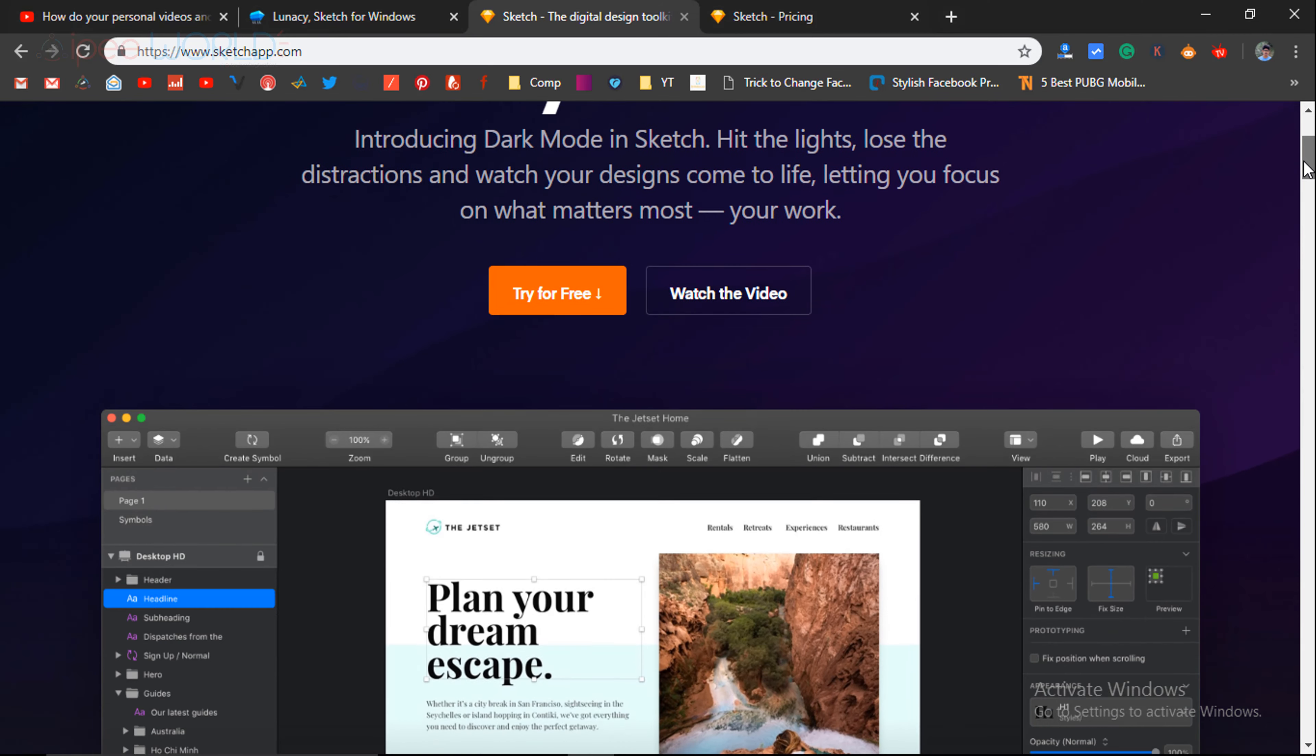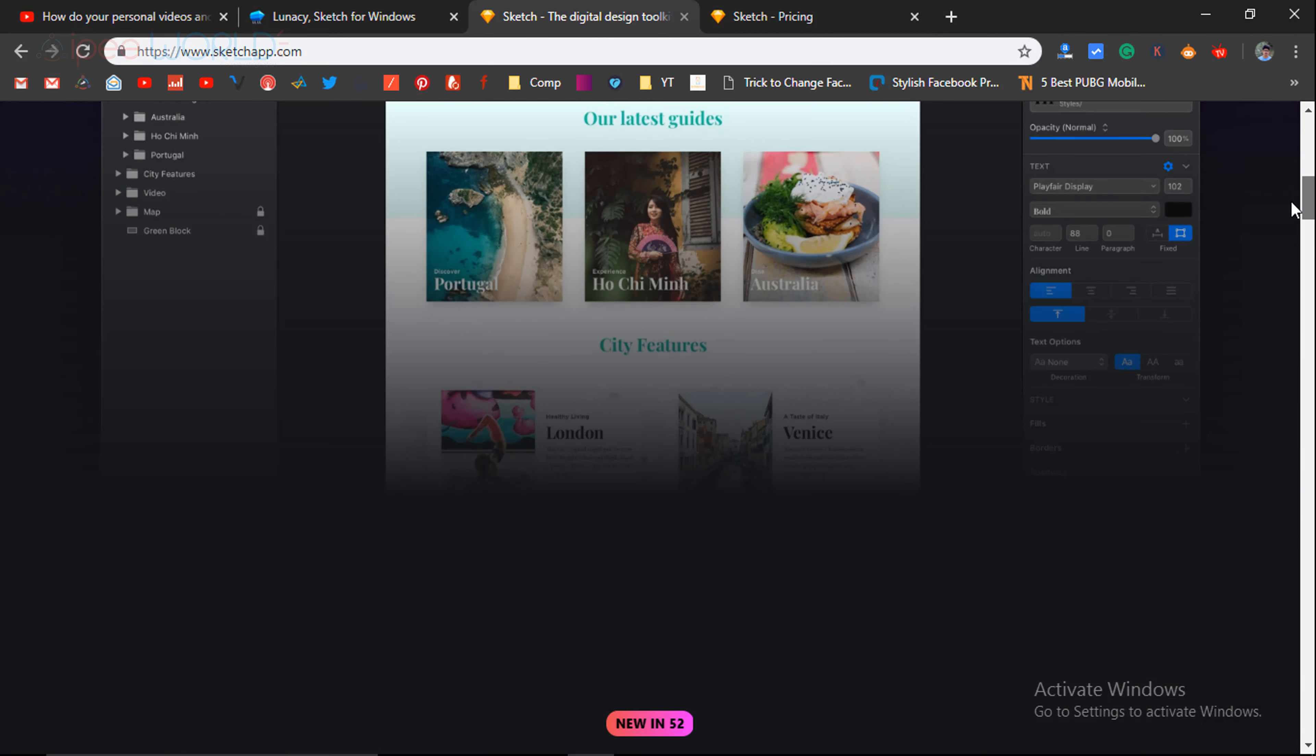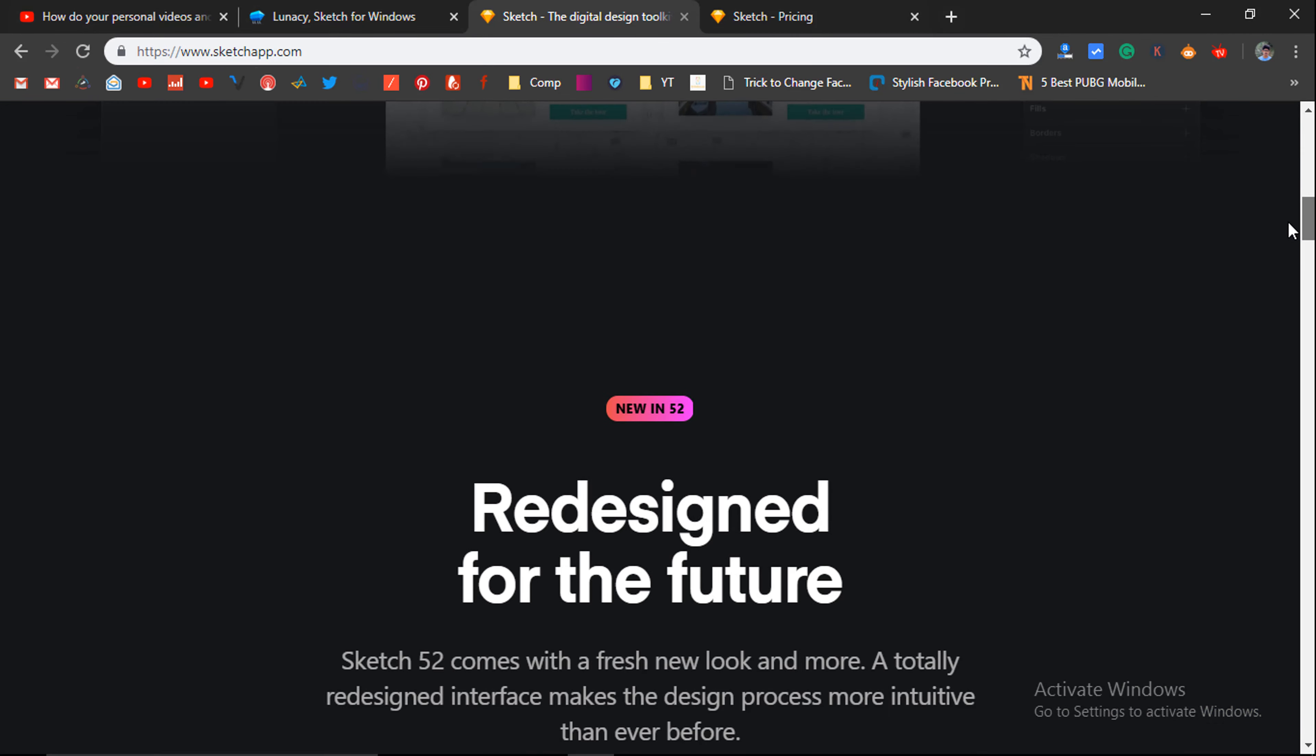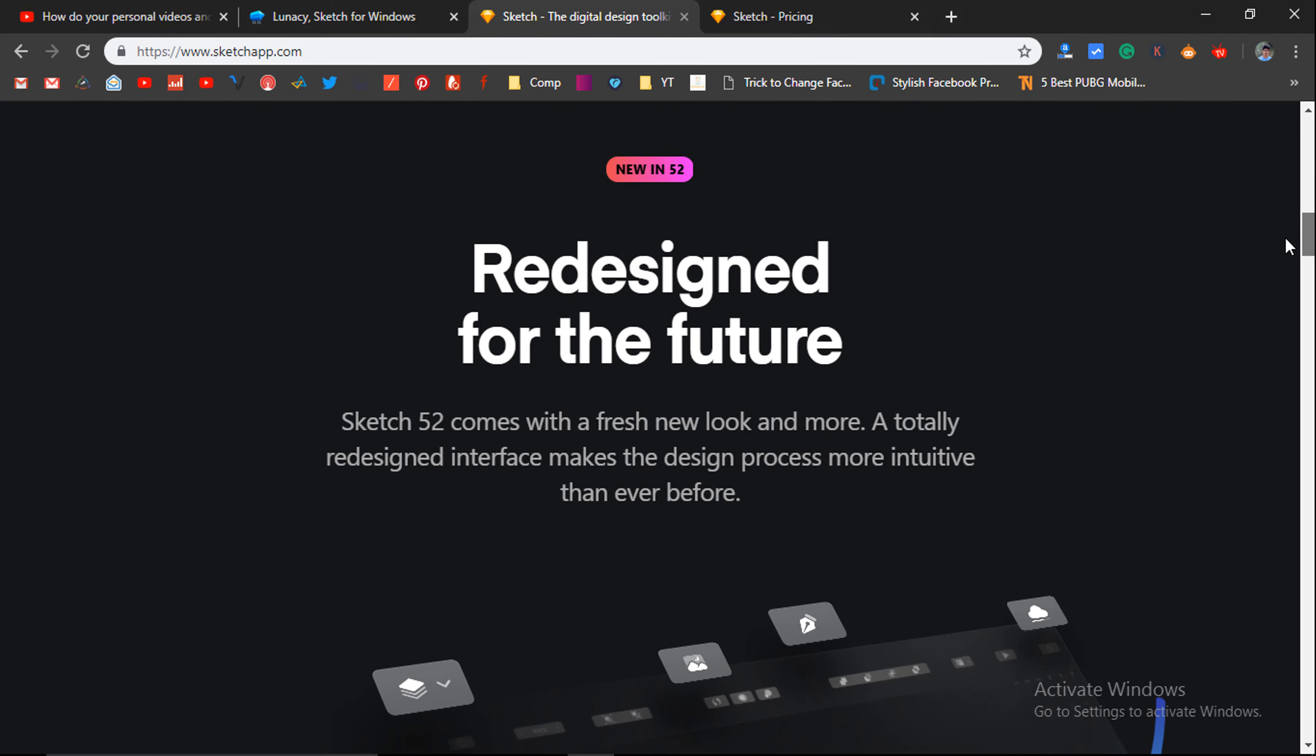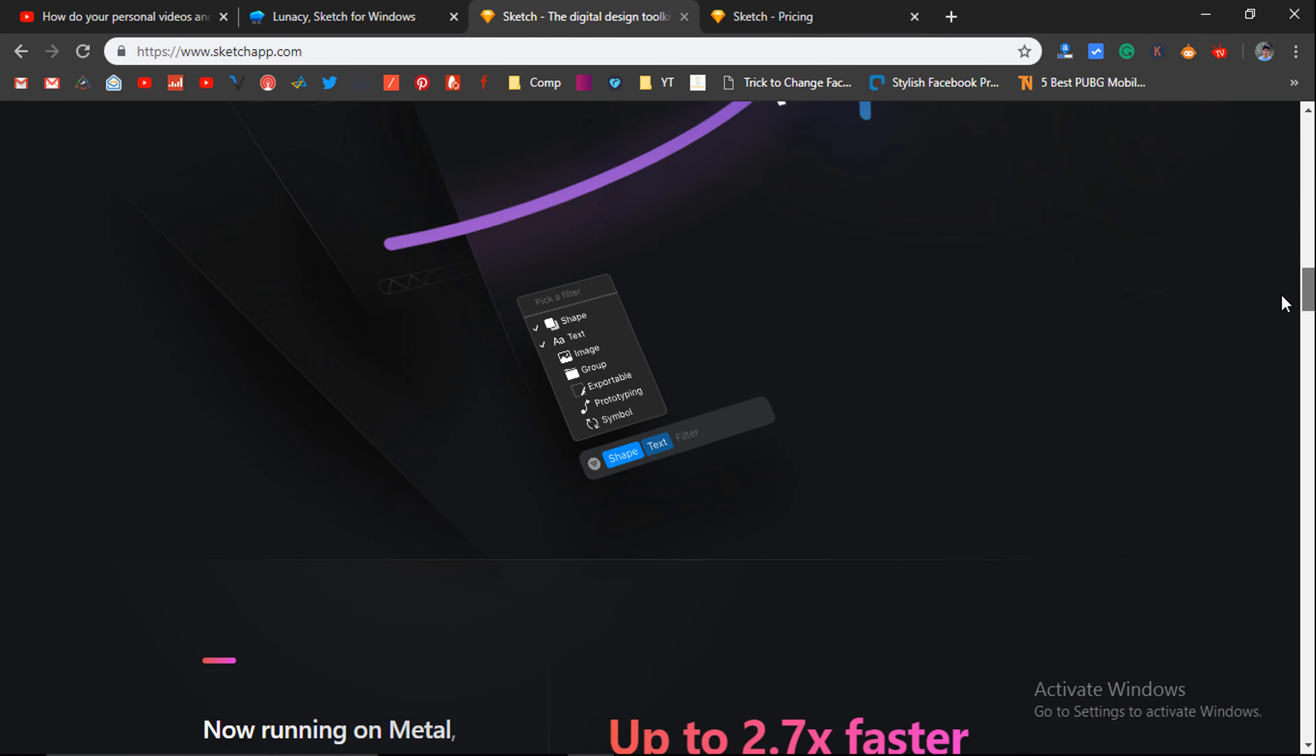If you are into graphics designing, then you might be already aware of Sketch. Sketch is a digital design toolkit that is available exclusively for macOS only.